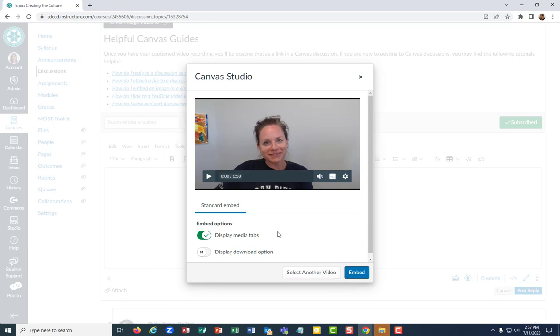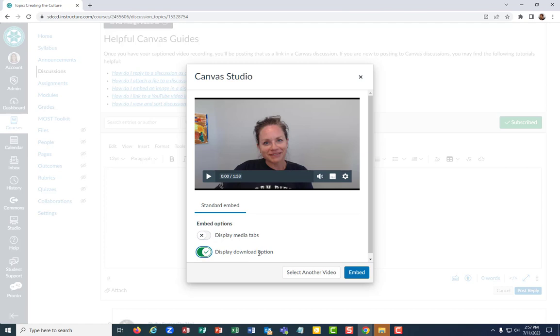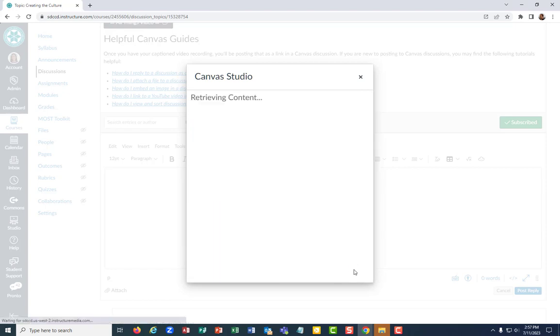I have a couple options here. I can display the media tabs that displays like comments. I can't remember what else it's under there. I'm gonna go ahead and turn that off. You can keep it on if you want to. I have the option of turning on a download option. I don't want to do that. So I'm keeping both of those unselected for now. And then I'm gonna hit embed.